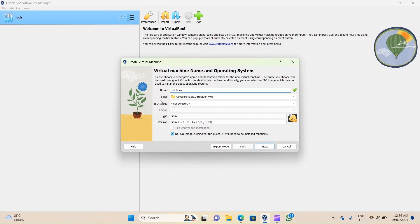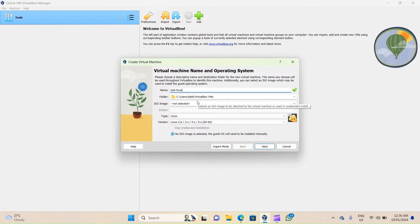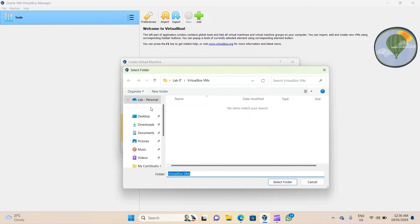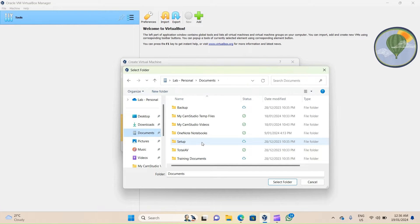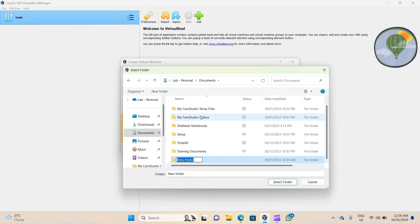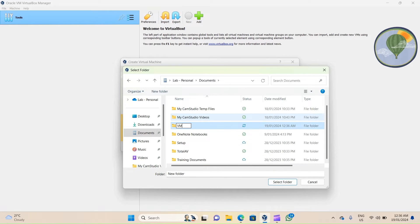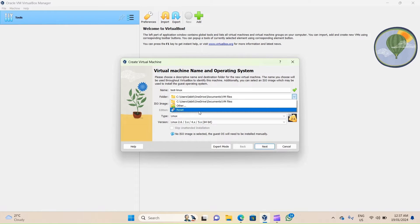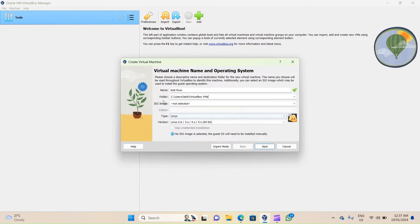Next you have to choose the folder for the storage of your virtual machine files. By default it is C drive, Users, whatever username you have on your machine, and VirtualBox VMs. To change this, you can click on the down arrow, go to Other, and then pick a folder from your PC. For example, if you want to store your virtual machine files inside a folder in Documents, you can go to Documents, click on New Folder, and you can call it, let's say, VM Files. Now I want to store my machines in the default location, so I'll click on the down arrow, click on Reset, and that will take me to the default location.